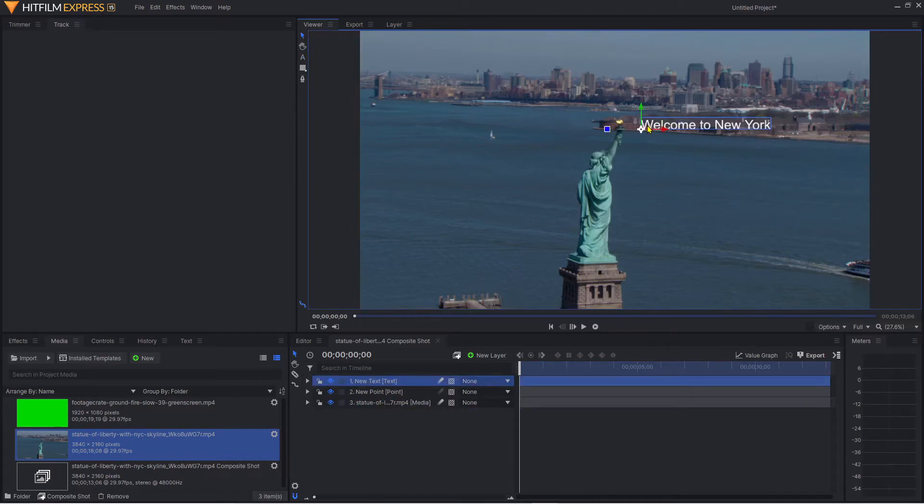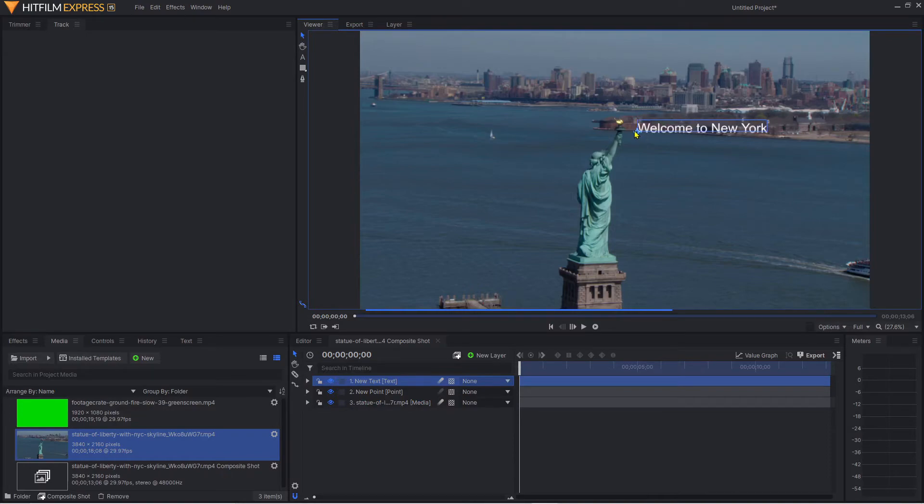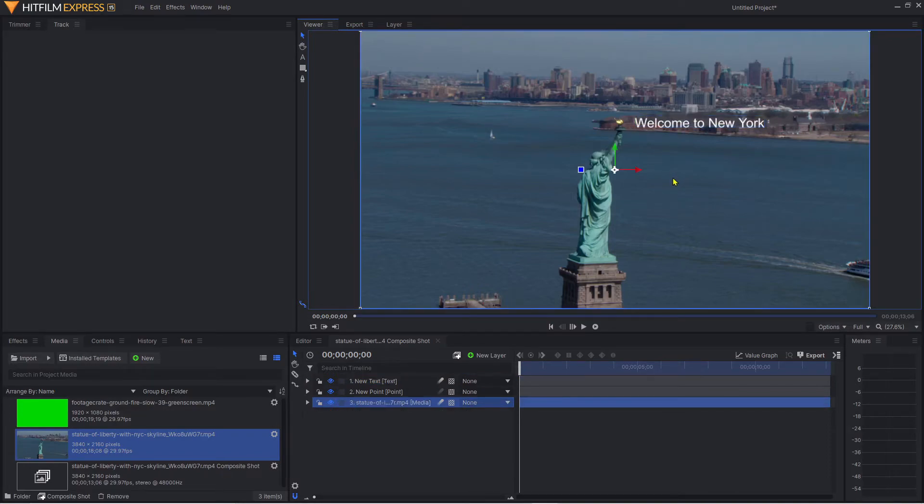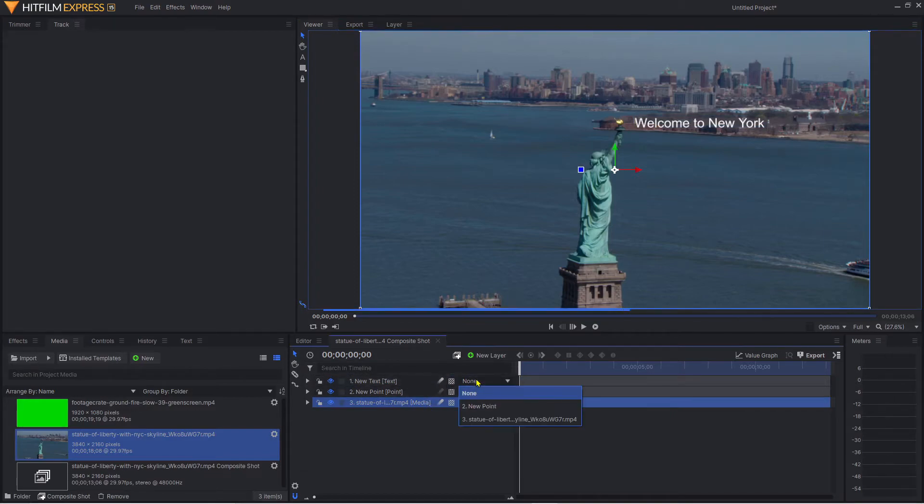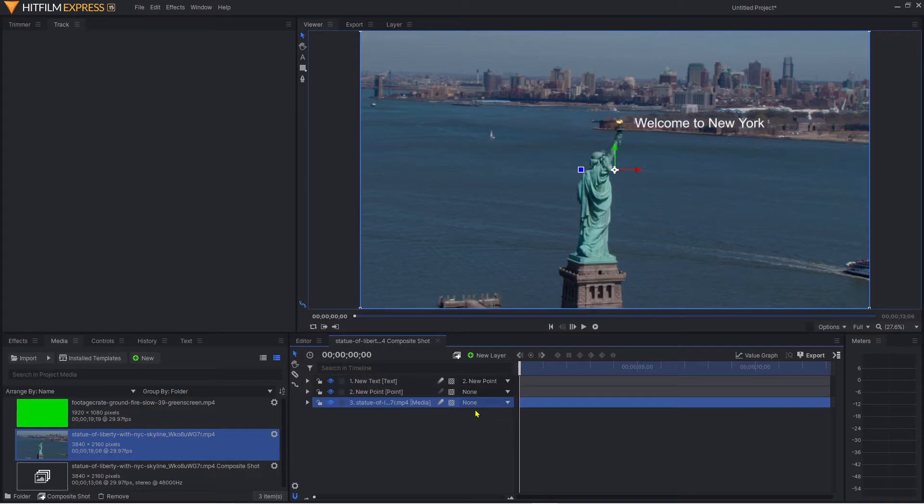What we can do is move this to suit on our screen, so I'm just going to put it about there. What we need to do is parent it to the new point, so come across here and click new point. That is now fixed to that tracking point.